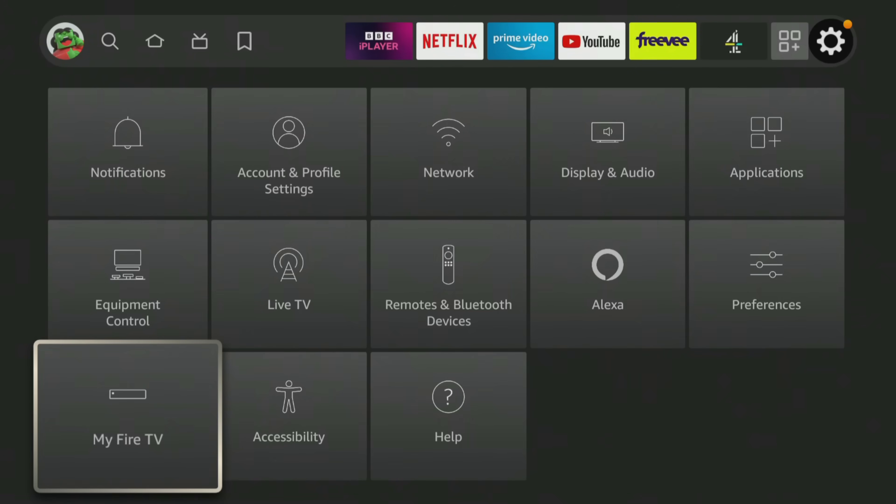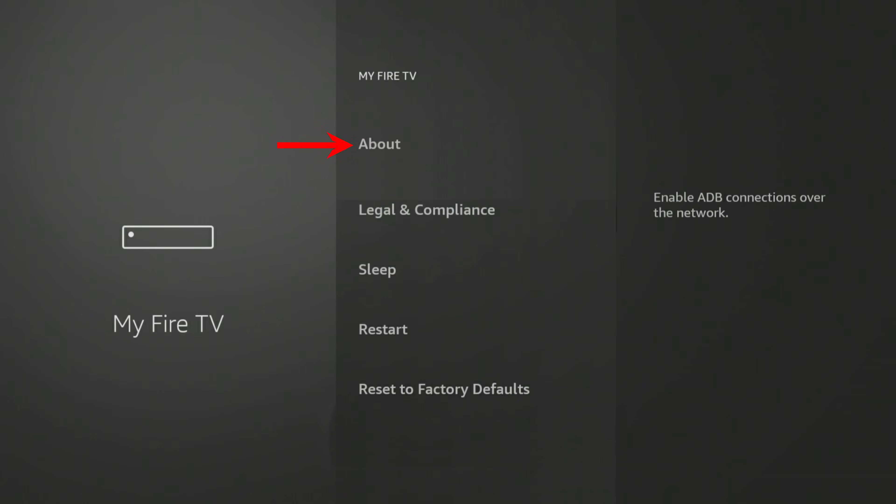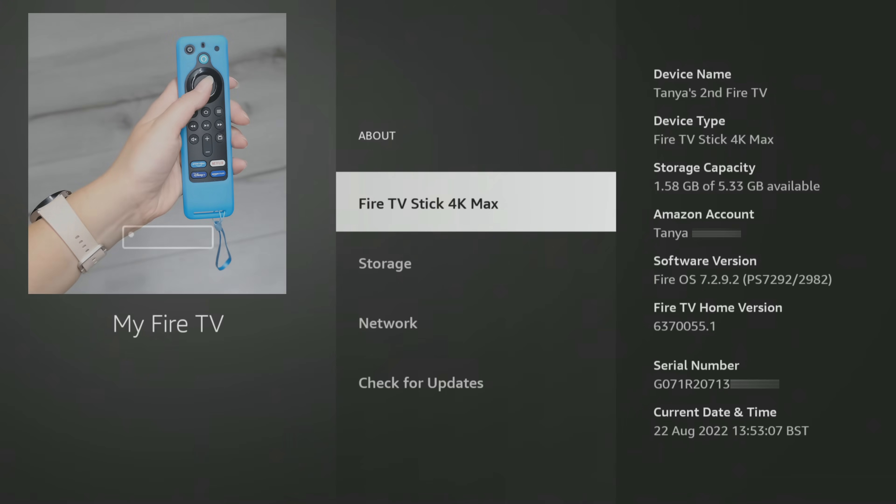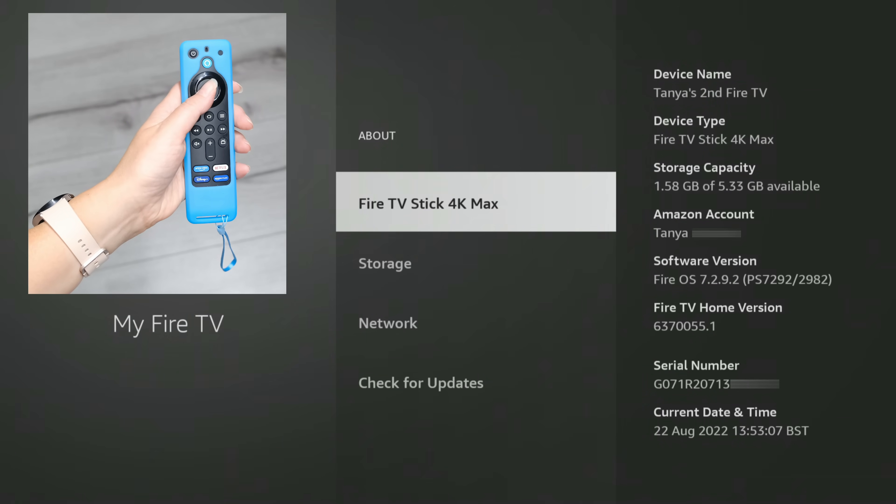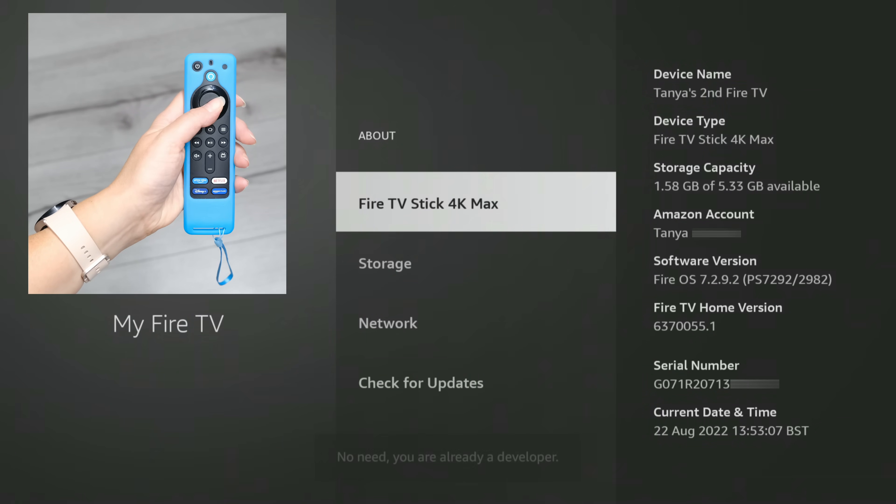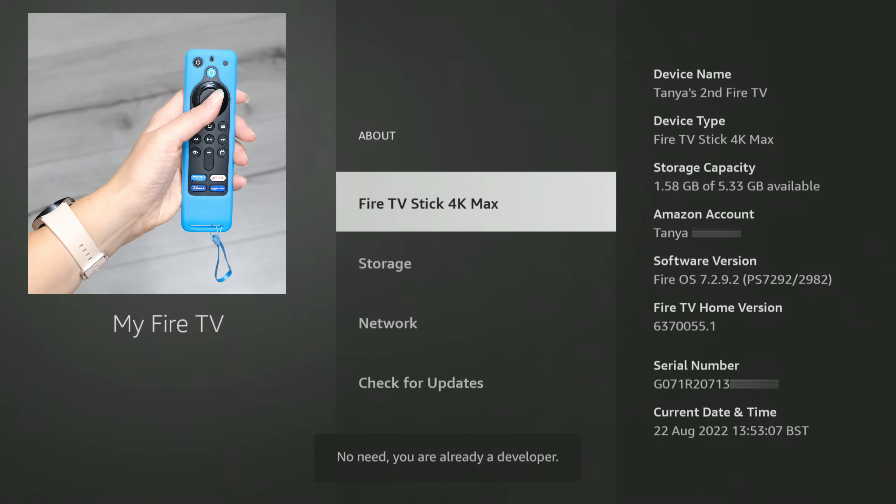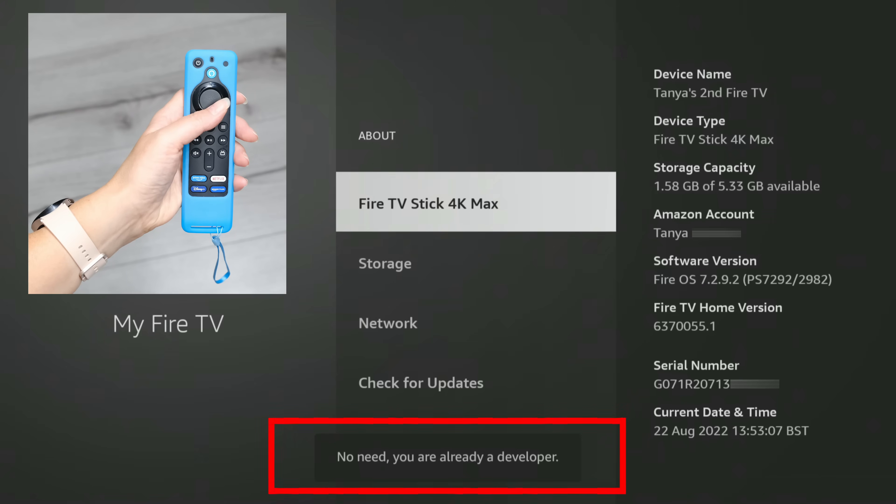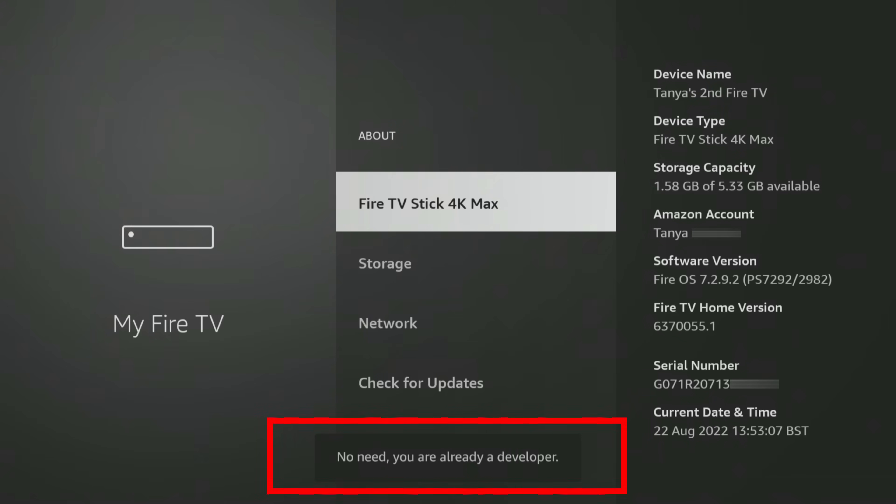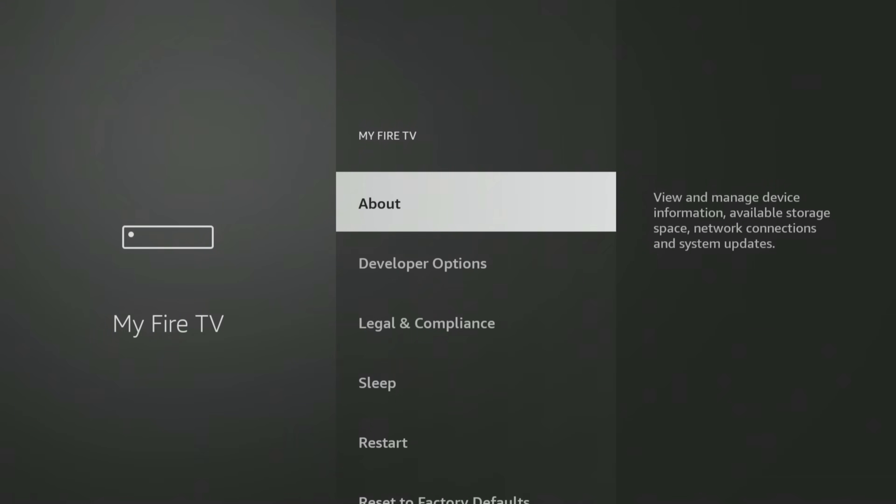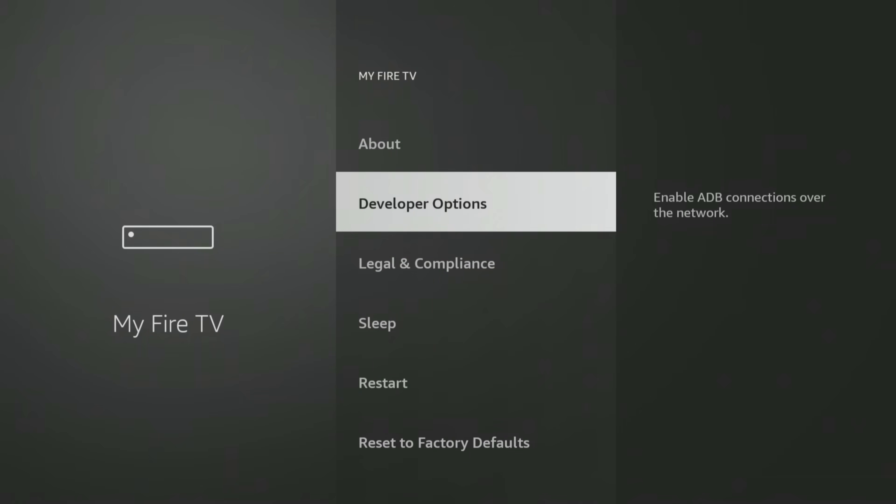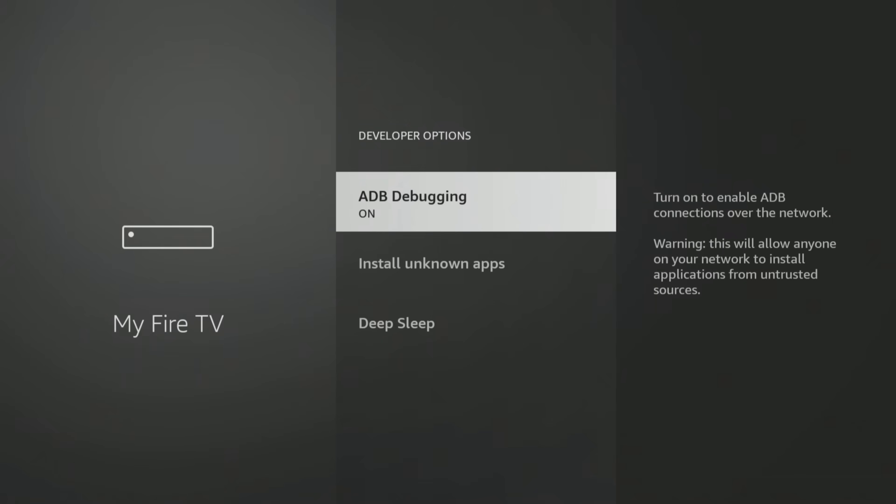If you have a newer Firestick or Fire TV where the Developer Options menu is hidden, when you get to the My Fire TV settings, select About. Next, tap on the Select button on your remote seven times, or until you see a message at the bottom of the screen that says, No need, you are already a developer. Once that message appears, press the Back button on your remote once, and you'll now be able to see and access the Developer Options menu and turn on Downloader to install unknown apps.